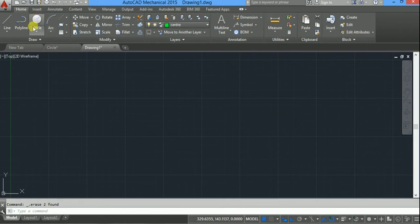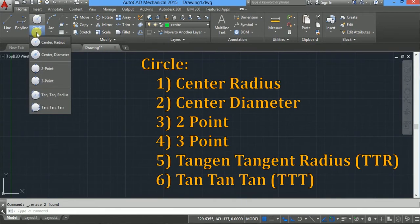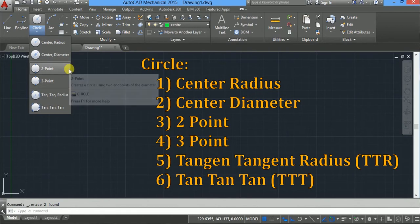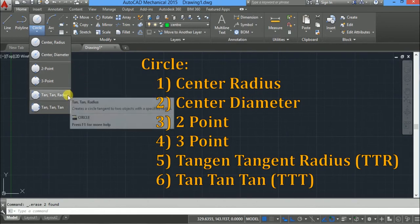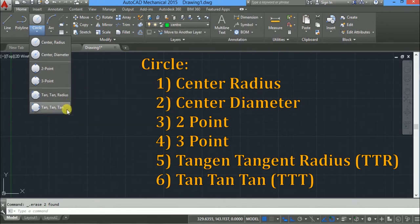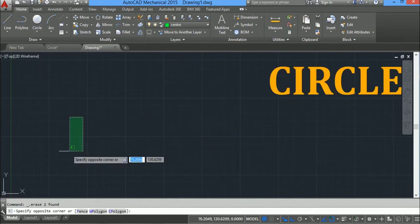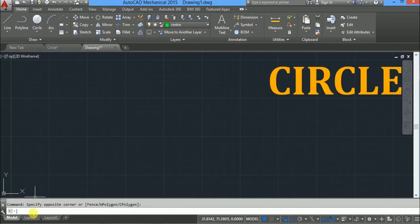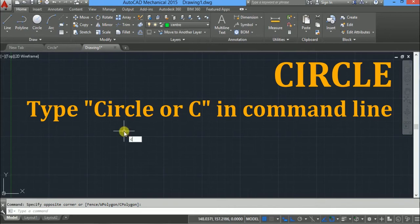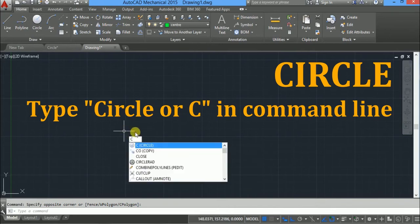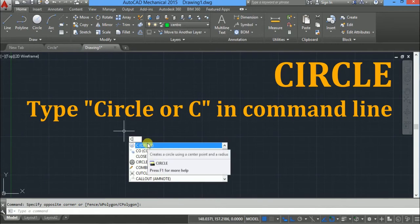You can access the circle command from the draw toolbar. The default option is center radius. If you click on the down arrow, you will find six different options to draw a circle: center radius, center diameter, 2 point, 3 point, TTR, and tangent tangent tangent. Or from the command line you can type C, which is the shortcut for circle, and then press enter.